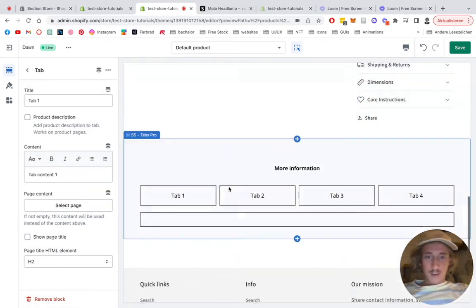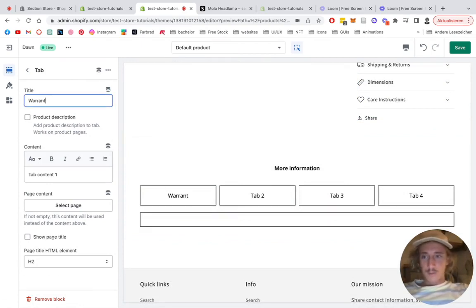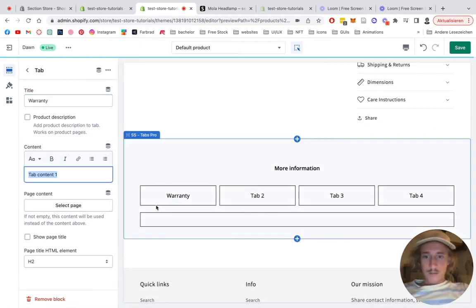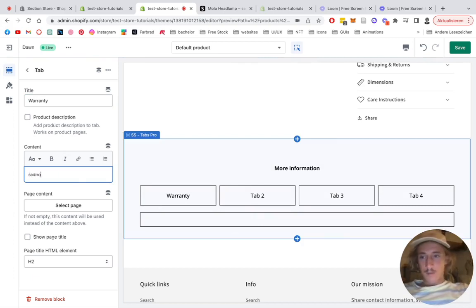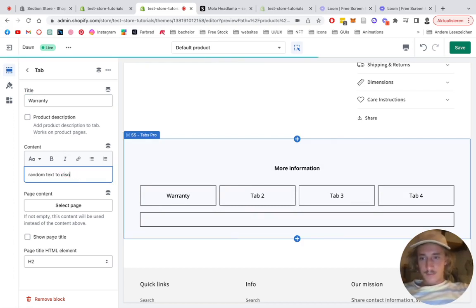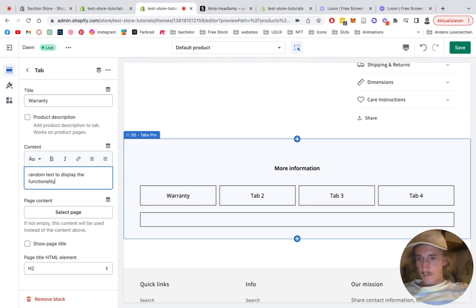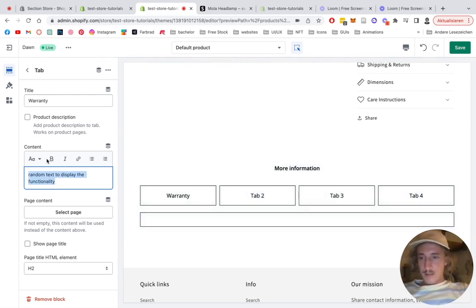You can click on the blocks right here and change the title to Warranty. I'm just going to use some random text right here. Perfect, we got that.